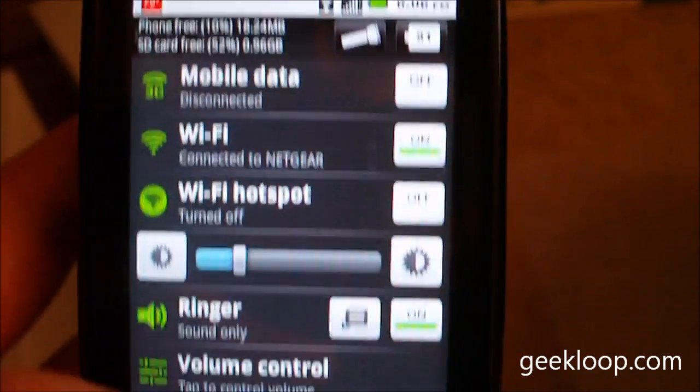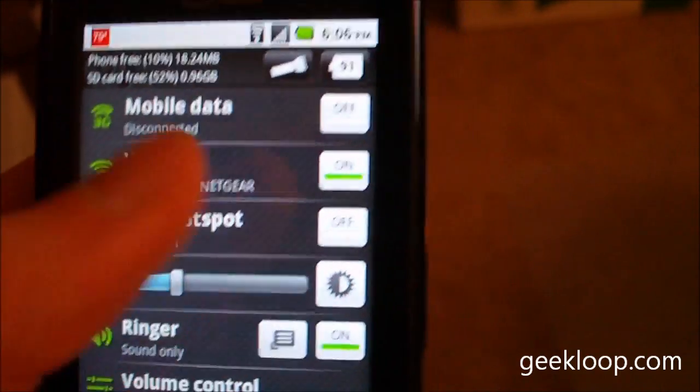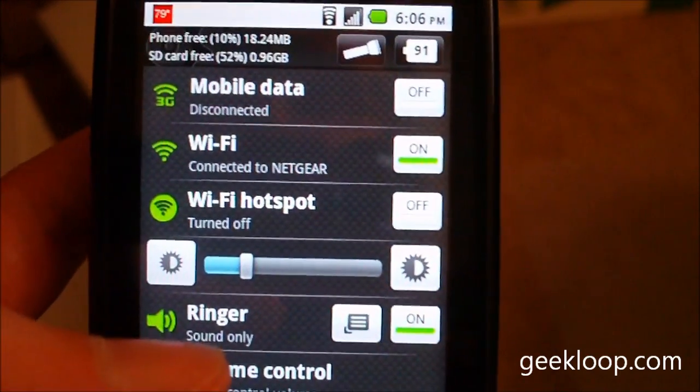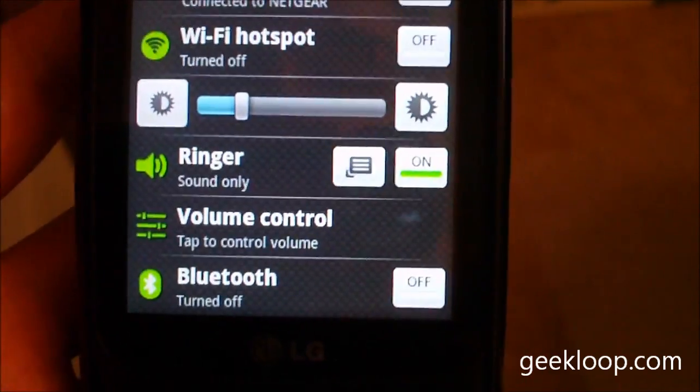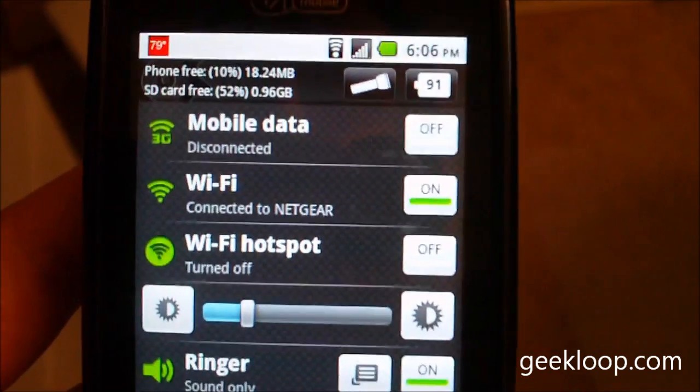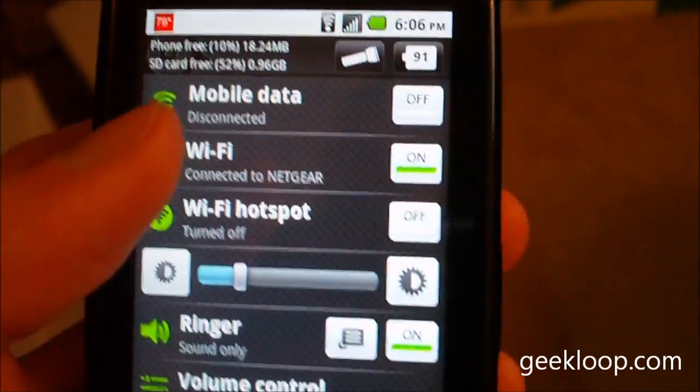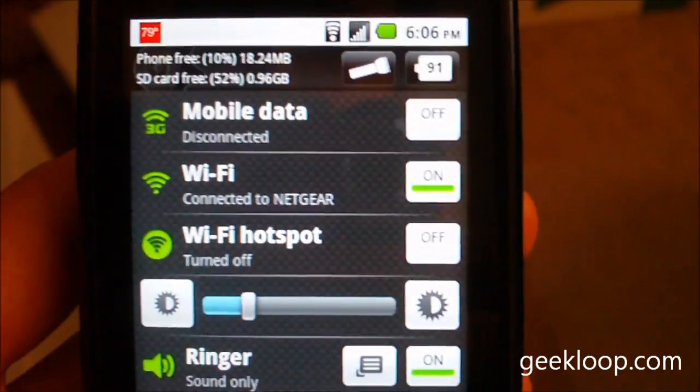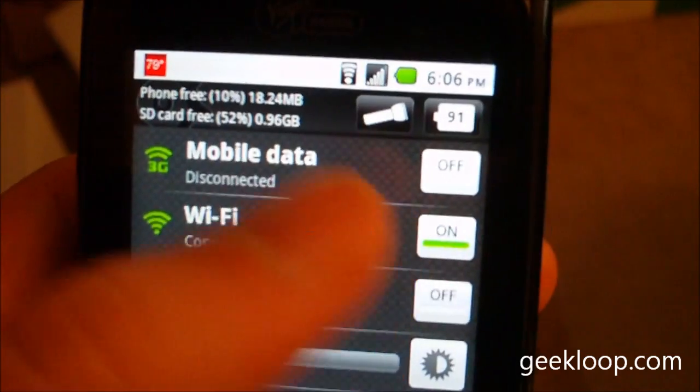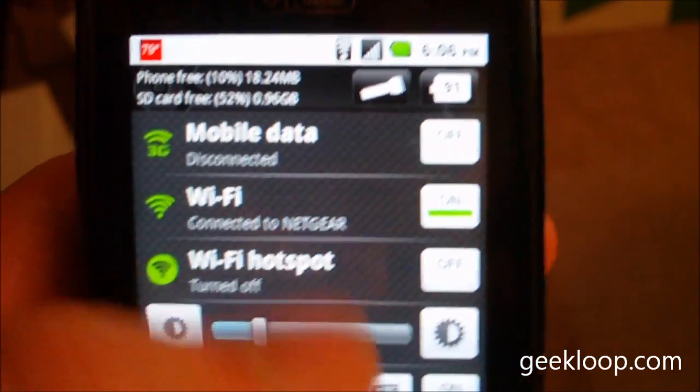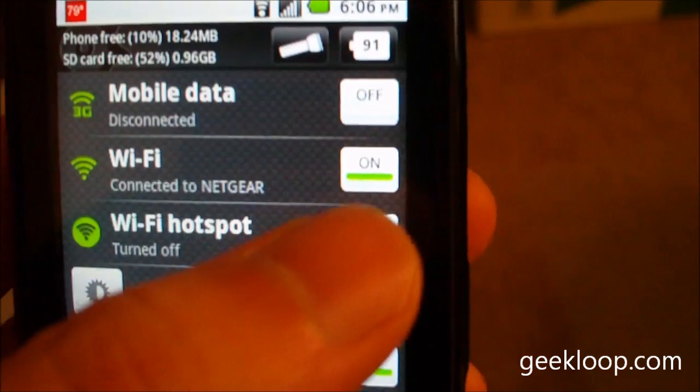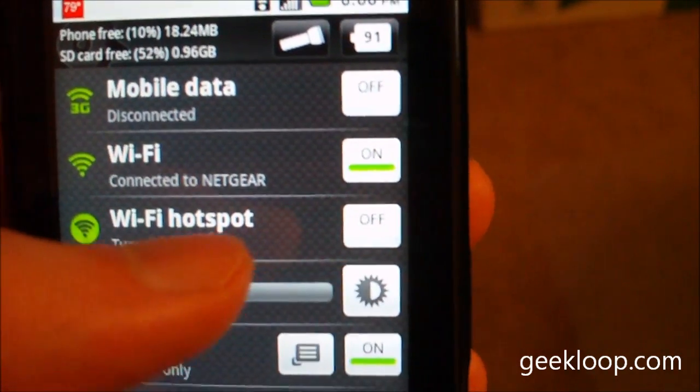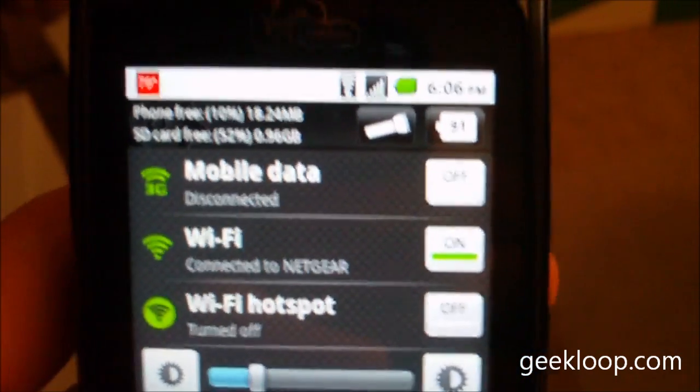This Quick Settings app basically just puts all in one place all of the main settings on the phone that you would want to toggle on or off or have quick access to. So you can arrange it however you want. This is basically how I have it arranged because I toggle back and forth between my 3G connection and Wi-Fi quite a bit.